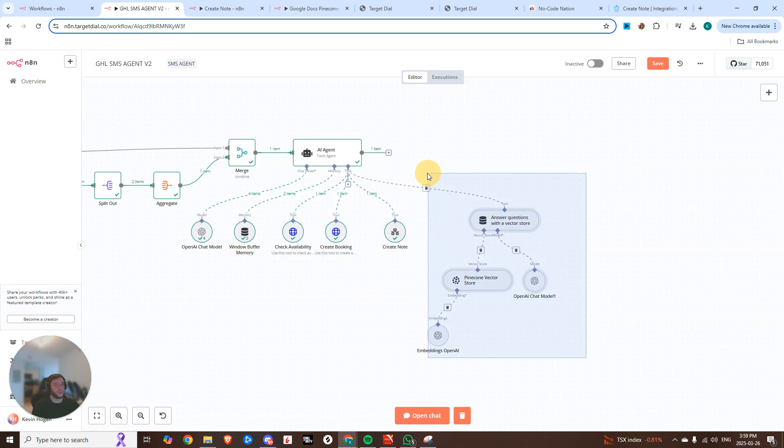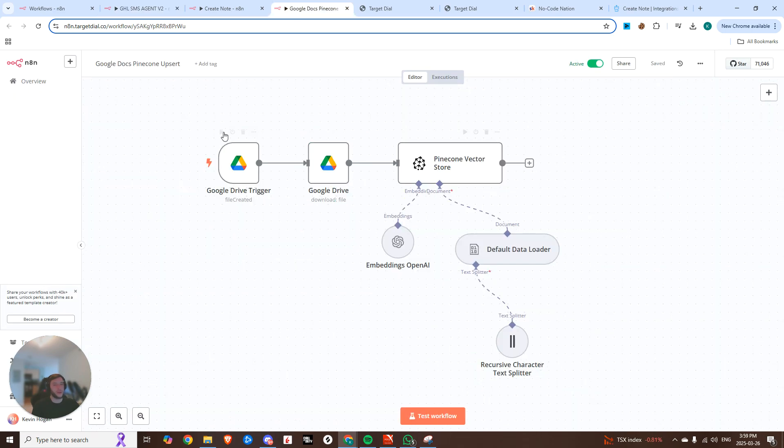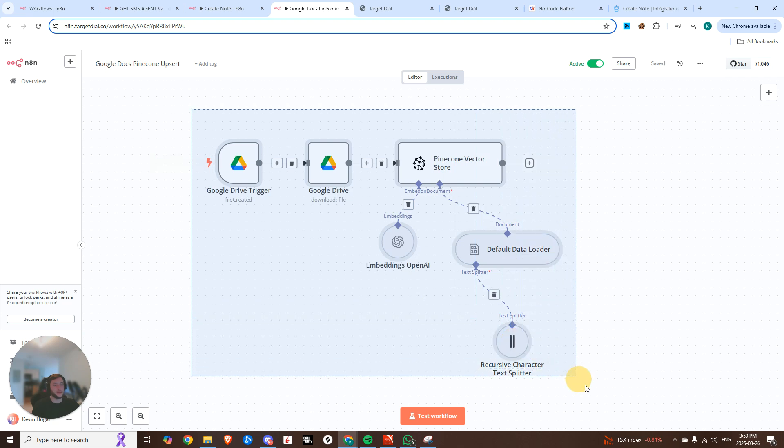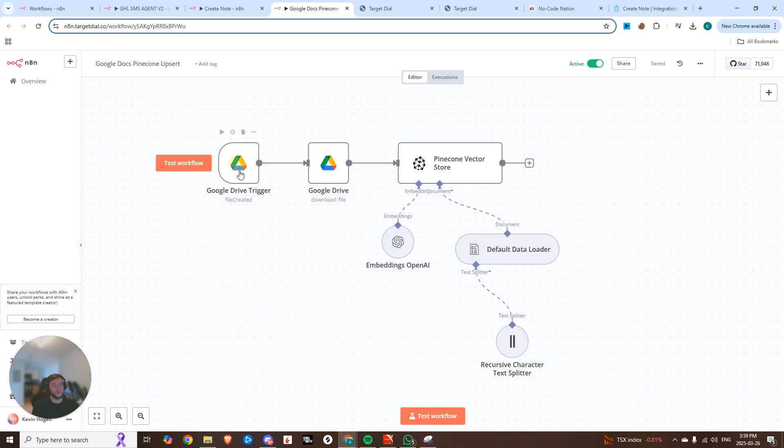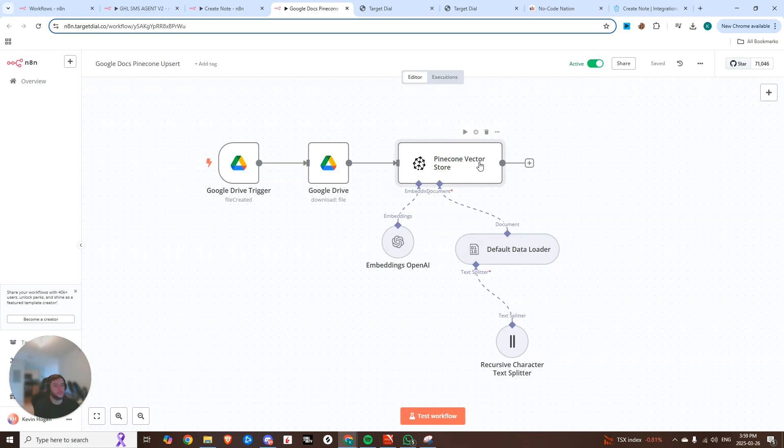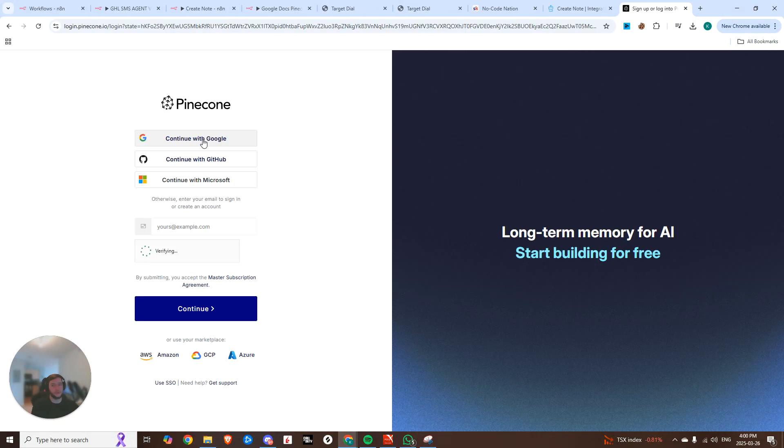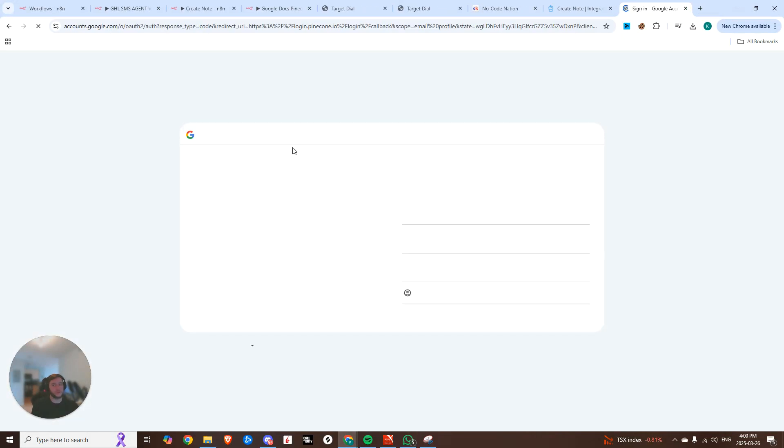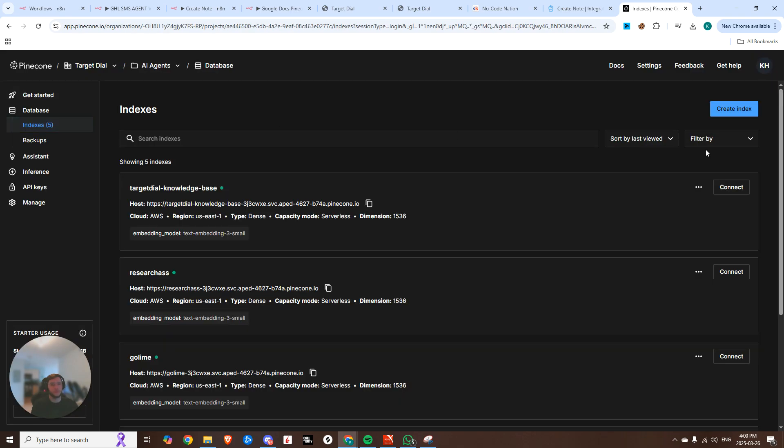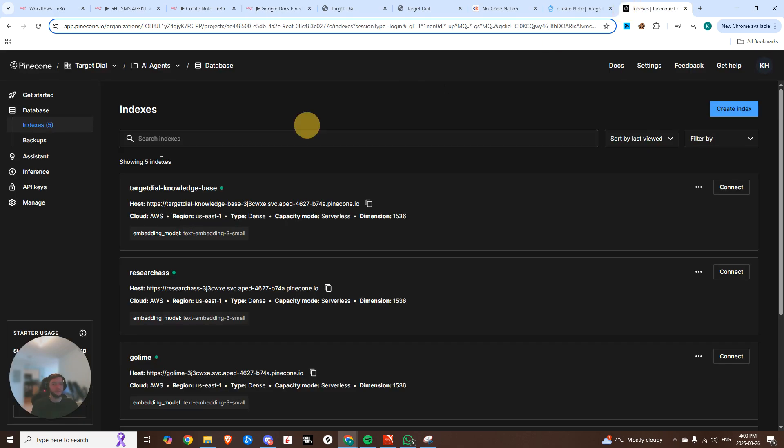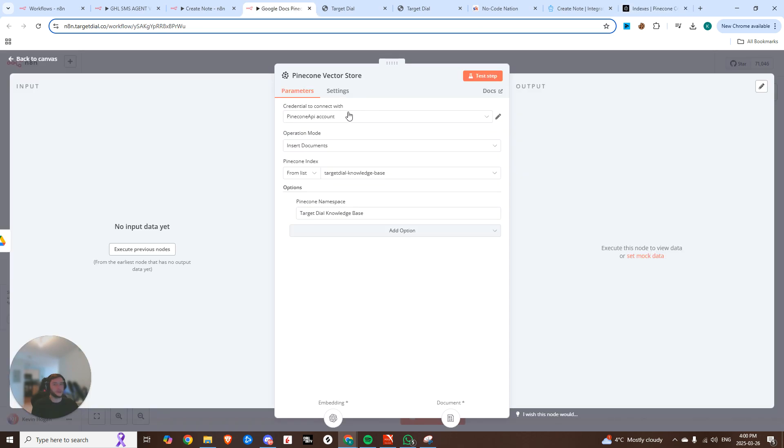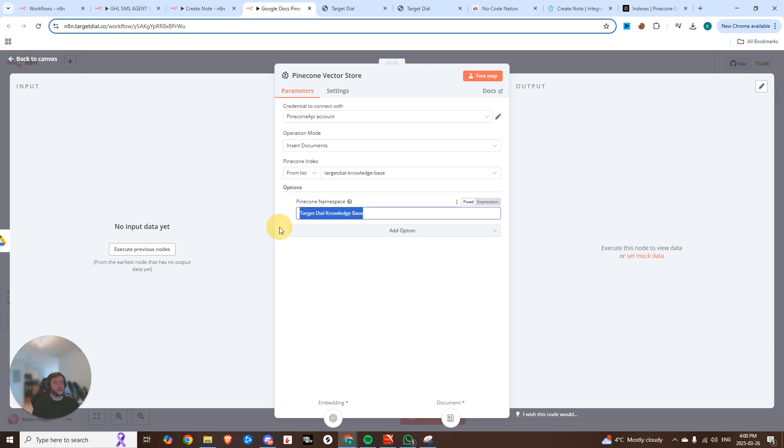Lastly, we need to create the knowledge base. So I actually have a secondary workflow here where we're looking at a specific Google drive. And whenever a file is created in that Google drive, we're going to download that file and then upload it to our vector store. So you'll need a Pinecone account. In this Pinecone account, we'll continue with Google. So you'll have to create an index. This is mine I created called target dial knowledge base. Once that's created, you'll need your API key. So hop into API keys and create your connection to that account. After that, the operation mode is we're going to be inserting documents. And then from the index, we're going to choose that index that we created. And then we're going to give it a name.